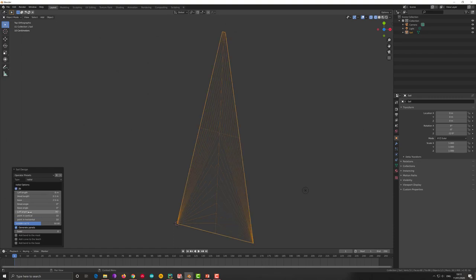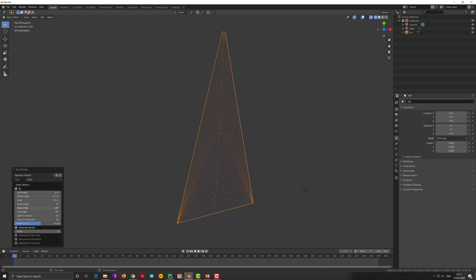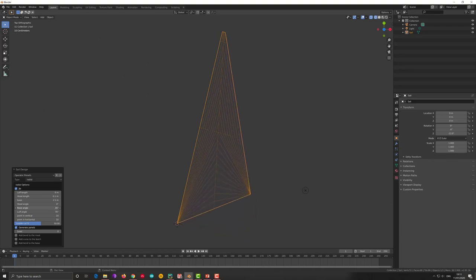So when you want to design the jib you have to click as before you have this additional parameter. And you have to raise the base angle to have the right position as you want.